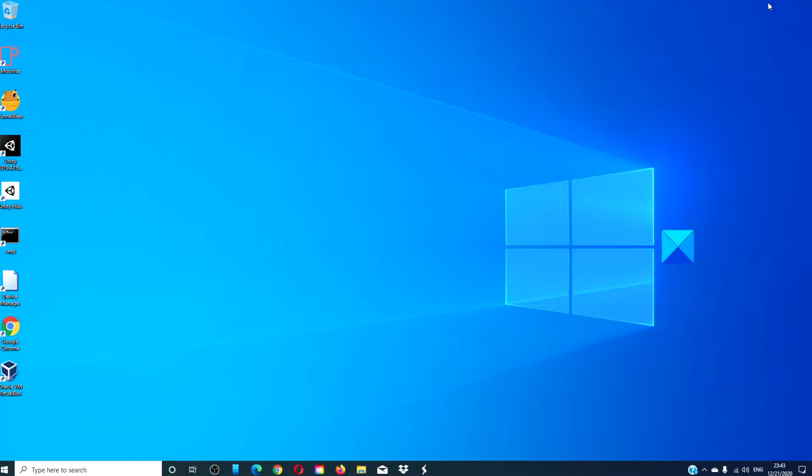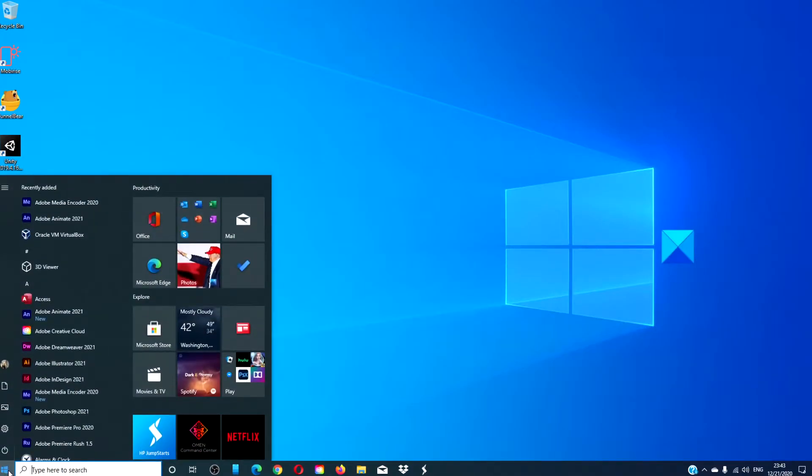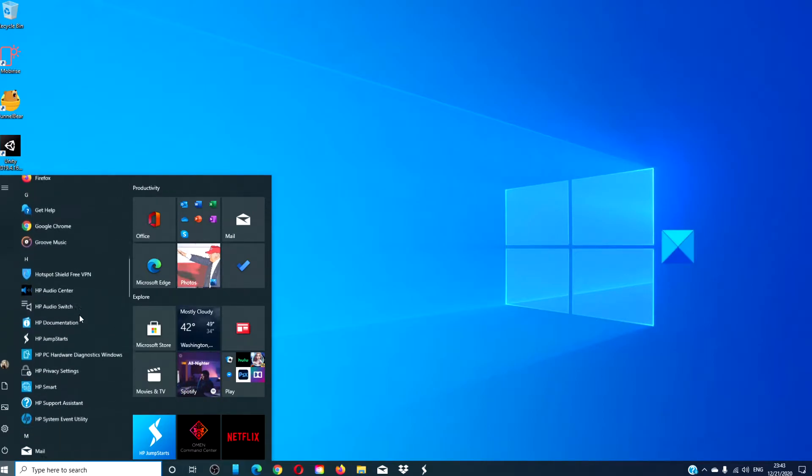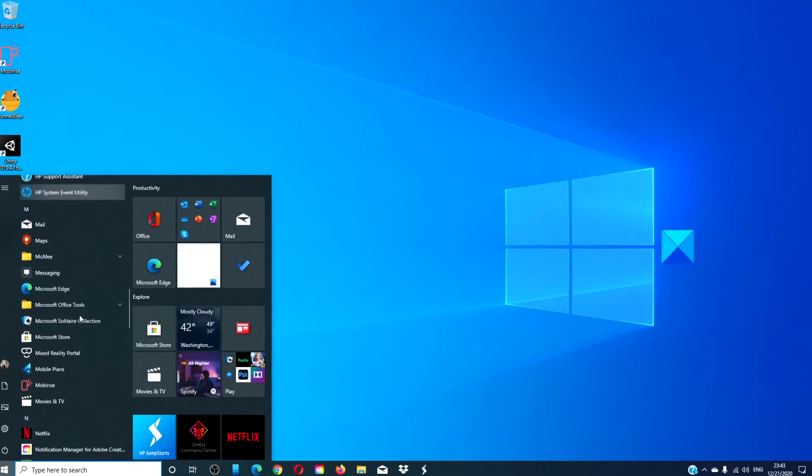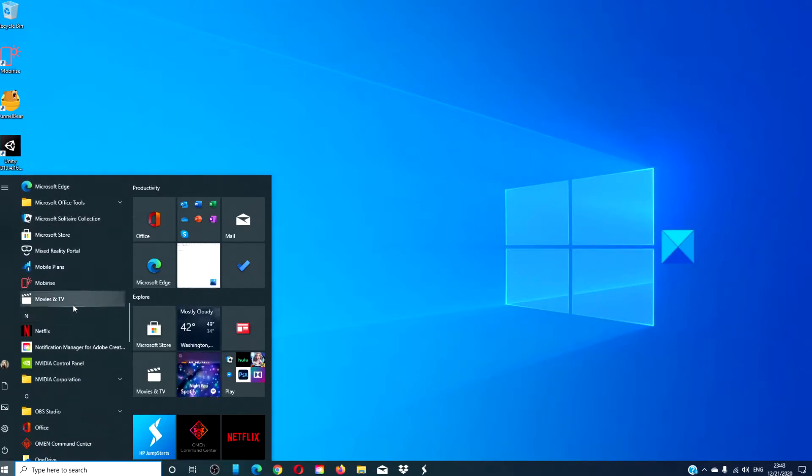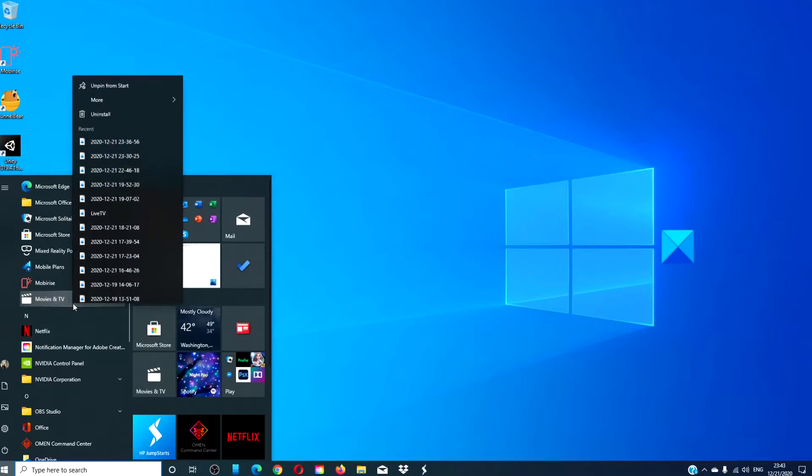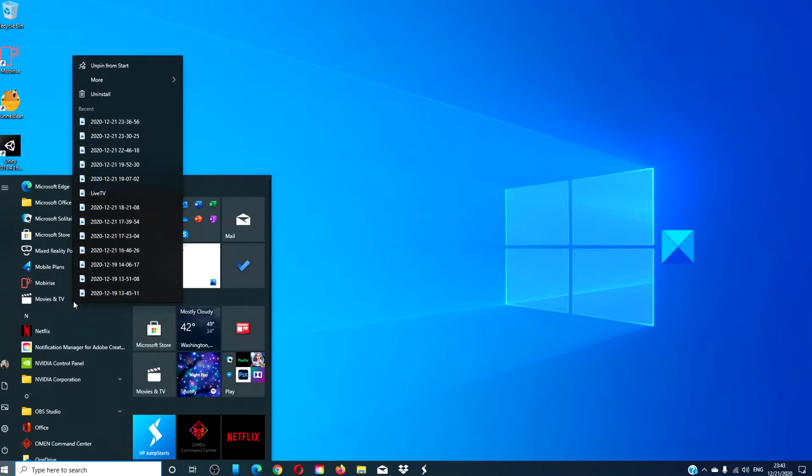You can uninstall from the start menu. Click on the start menu, look for Movies and TV, right click, and choose the uninstall option.